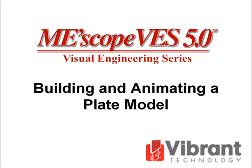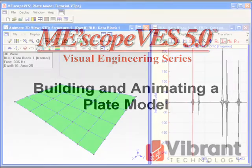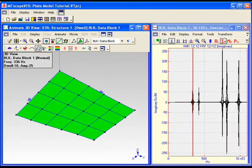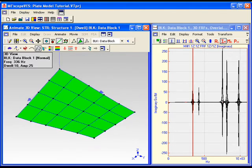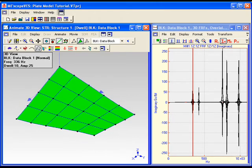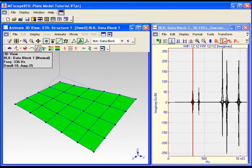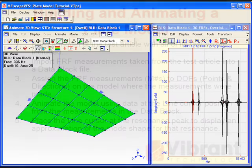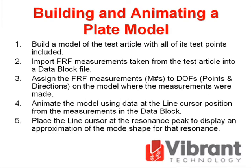Welcome to the EmiScope Visual Engineering Series tutorial on building and animating a plate model. In this tutorial, we will build a model of a flat plate and display frequency-based ODSs in animation on the model. When an ODS is displayed near a resonant peak frequency in a set of FRFs, it is usually dominated by the resonance and is therefore a close approximation of the mode shape associated with the resonance. The following steps are required to display these mode shape approximations directly from a set of FRF measurements.